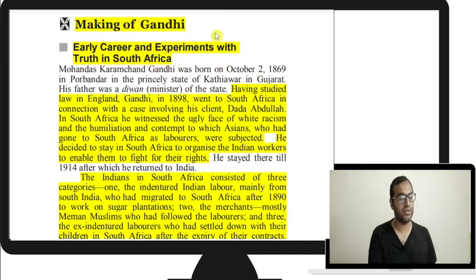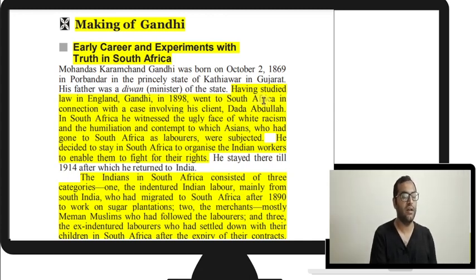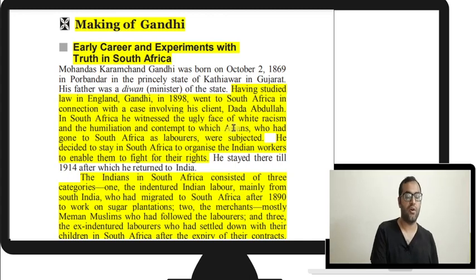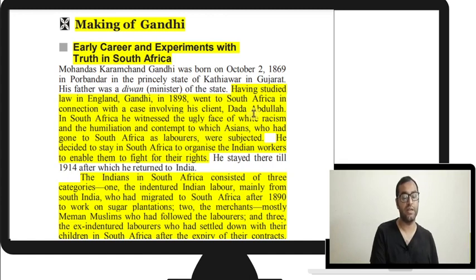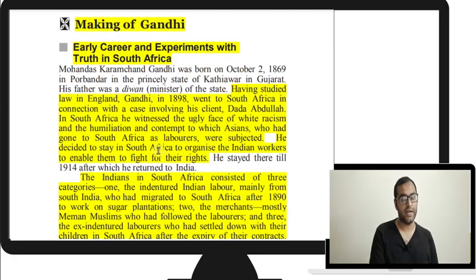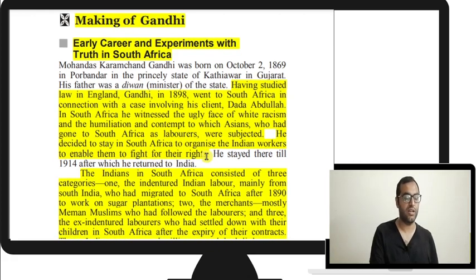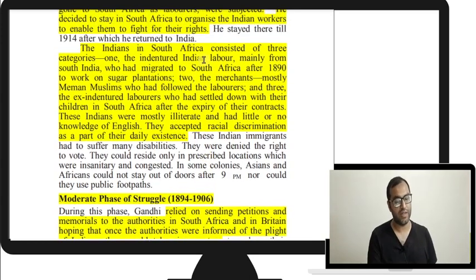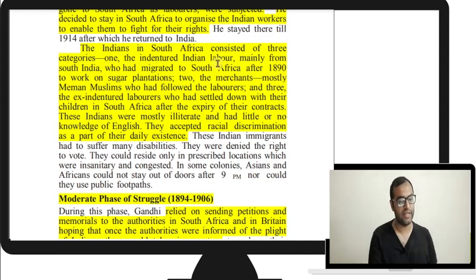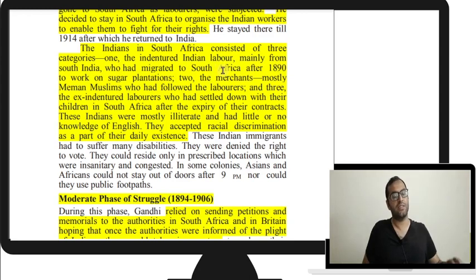Having studied law in England, Gandhi went to South Africa to fight a case for Dada Abdullah. There he witnessed white racism and the humiliation inflicted on Asians, and Indians in particular. He decided to stay in South Africa to organize Indian workers to help them fight for their rights. Indians in South Africa consisted of three categories: indentured laborers mainly from South India who migrated after 1890 and had signed contracts to work on plantations, merchants who followed them, and those whose contracts had expired.